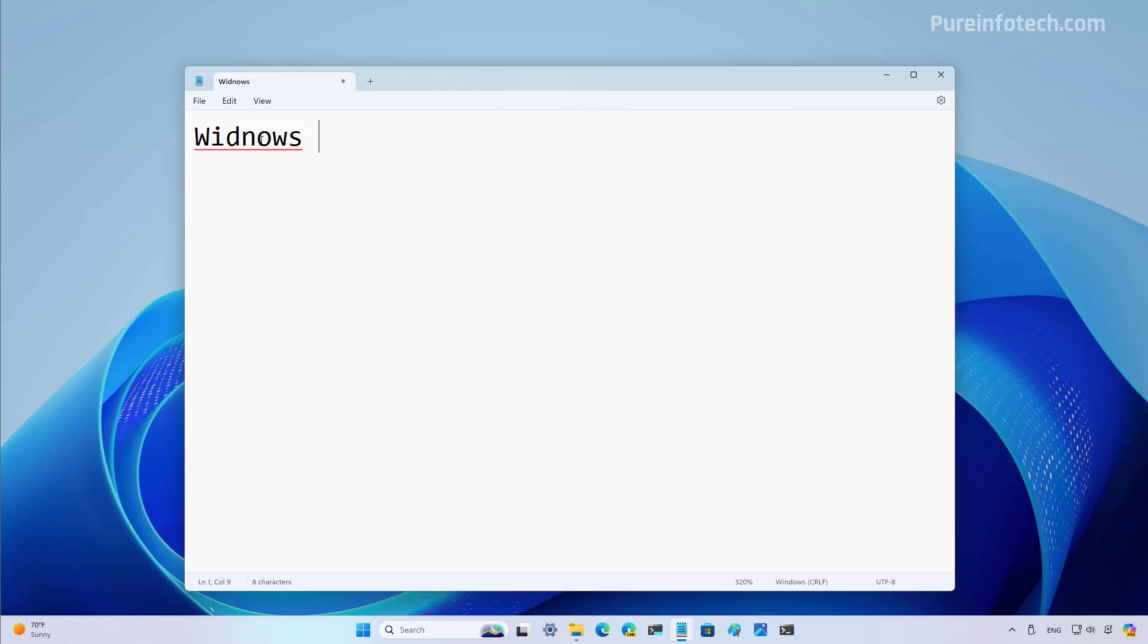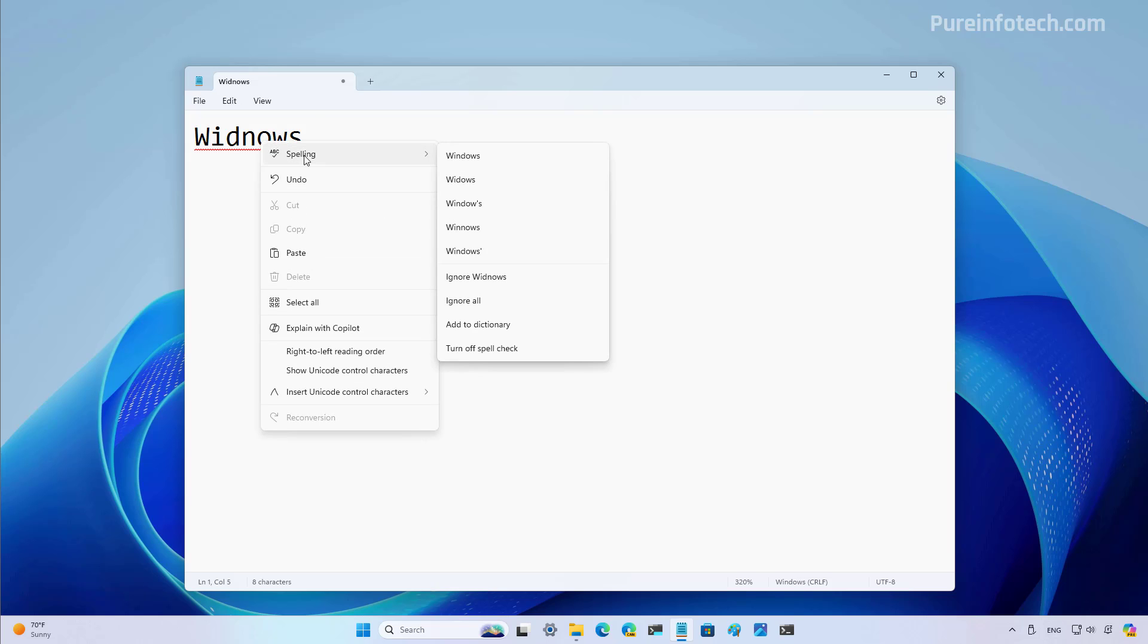So if you want to correct this word, we just need to right-click on the actual word. And then from the spelling menu, we can see the different suggestions. You can also ignore the spelling correction, or you can add a specific word to a dictionary.